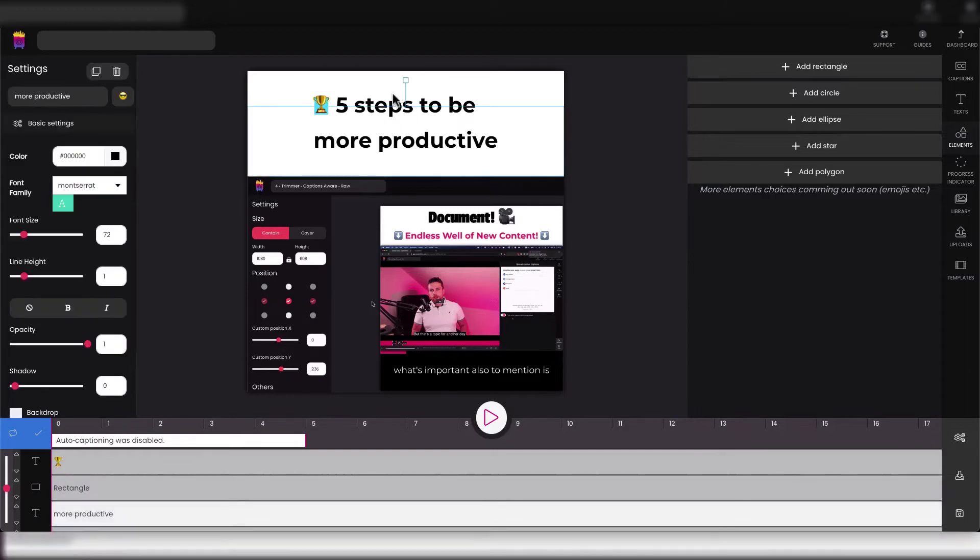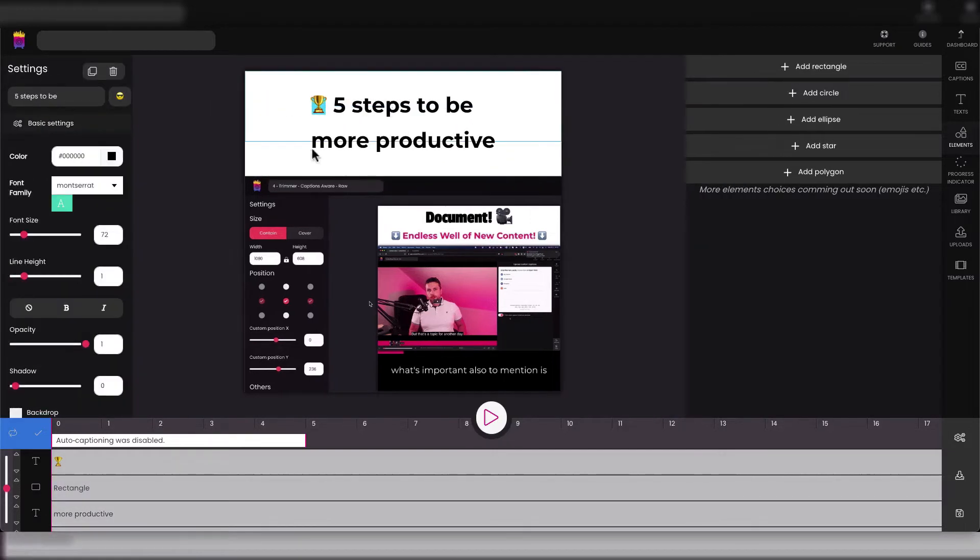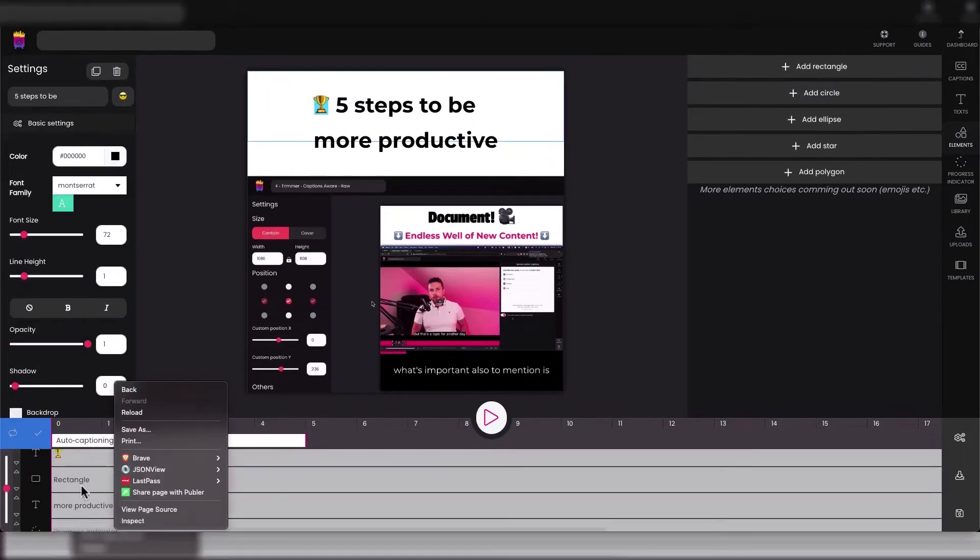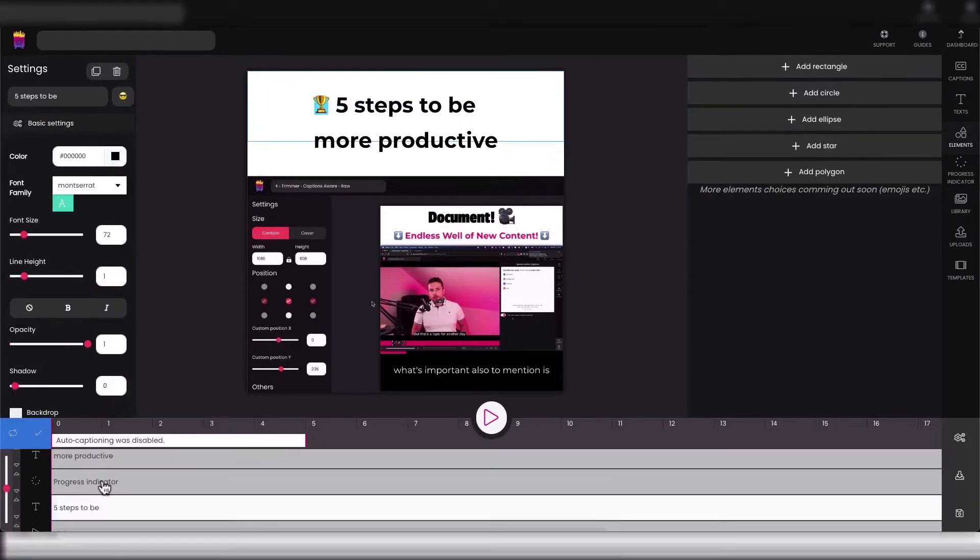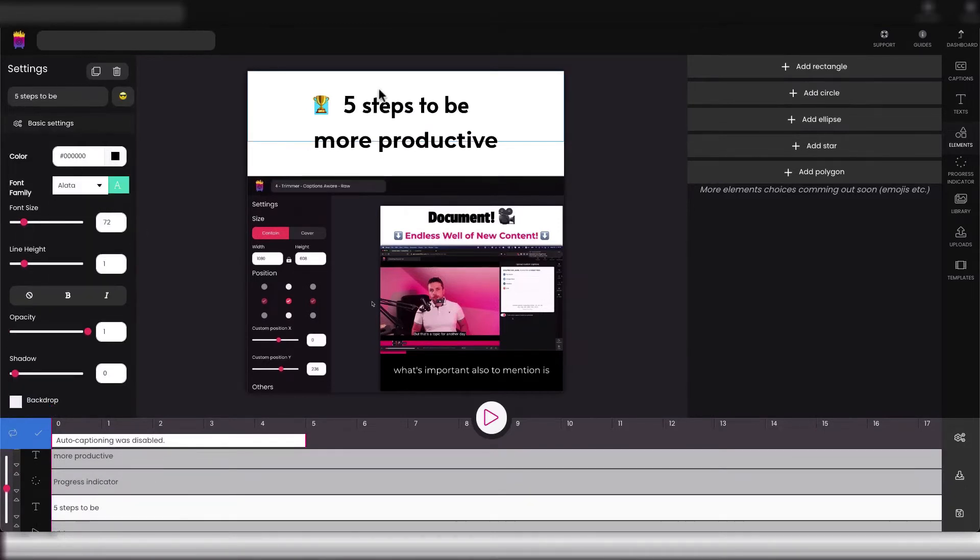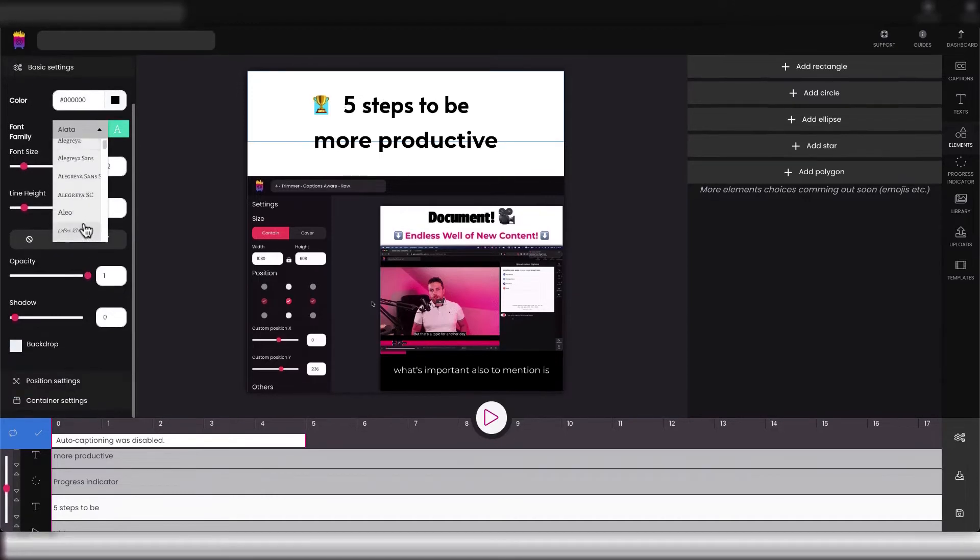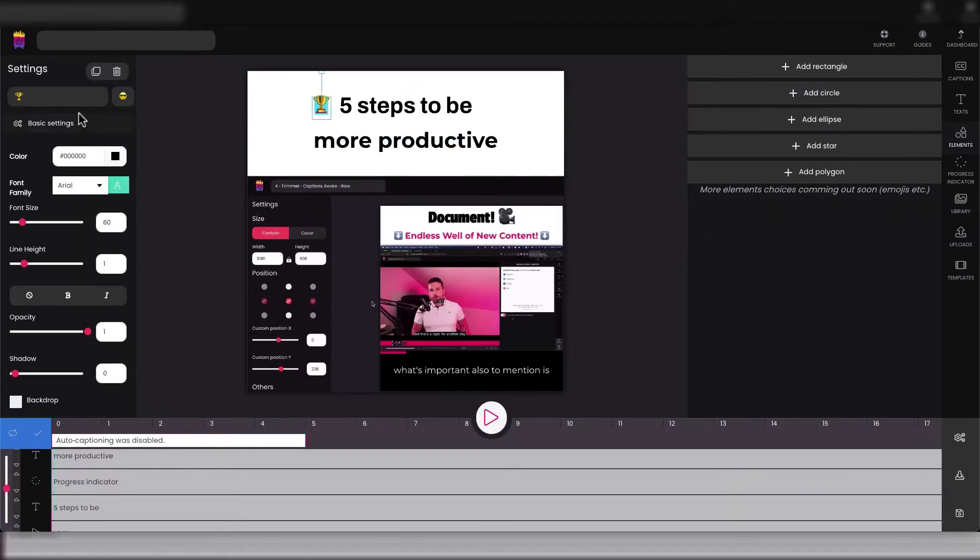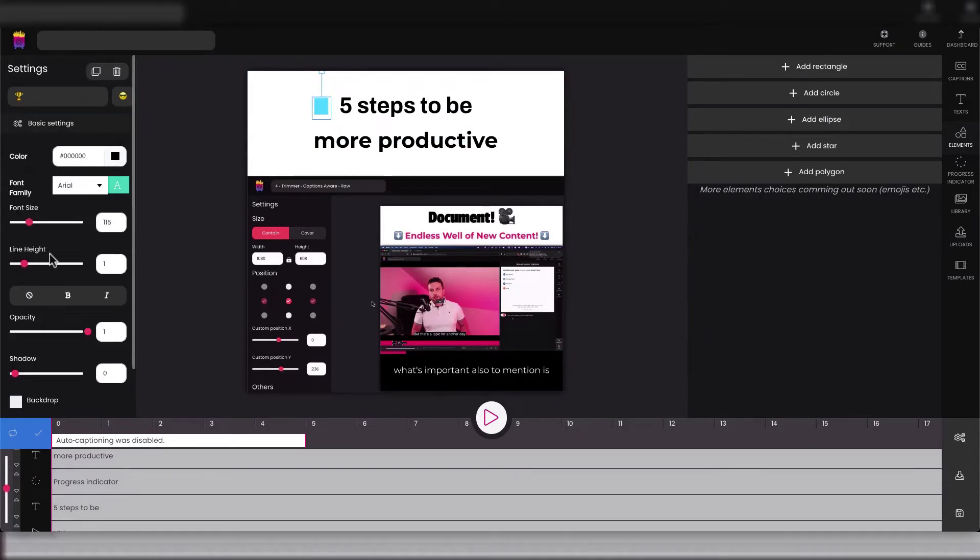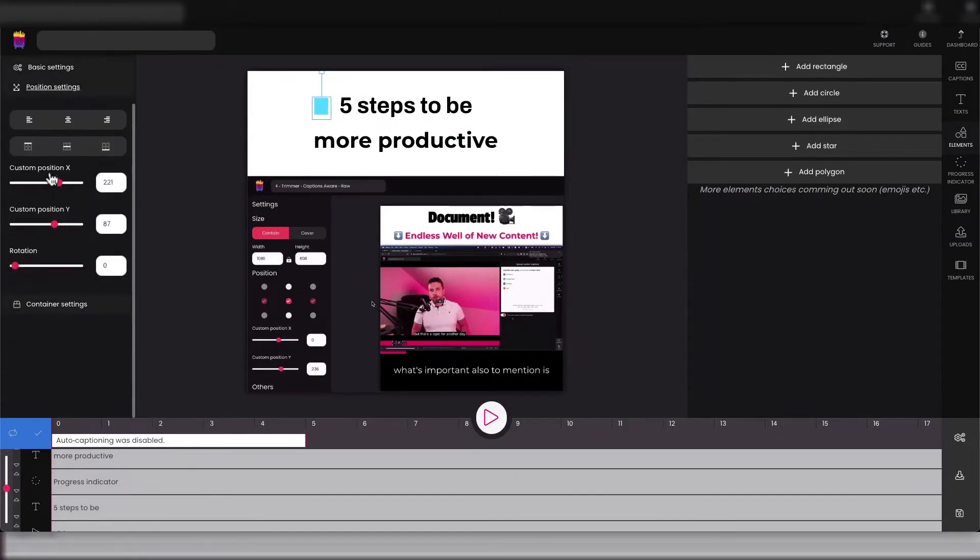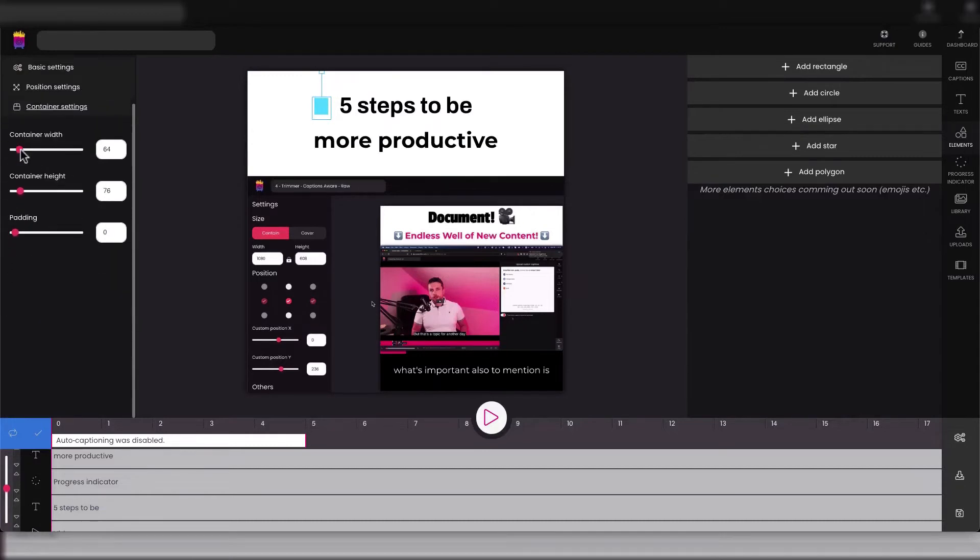And change our headline font family to make it more interesting - to maybe something like Alata or choose any of the fonts in this library. And we can also make our emoji bigger.